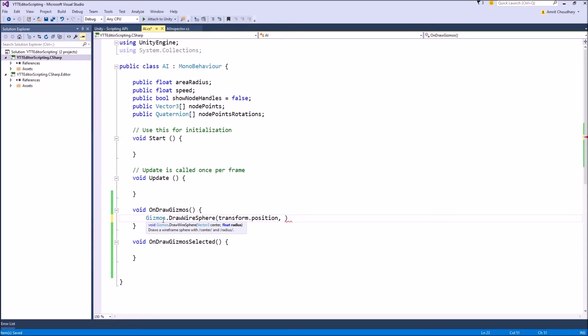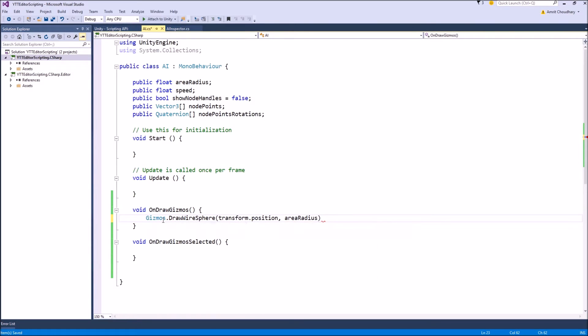and for radius we will keep it equal to the area radius so that there is a one-to-one correlation between the radius value in our script to the sphere that is drawn inside our scene view.